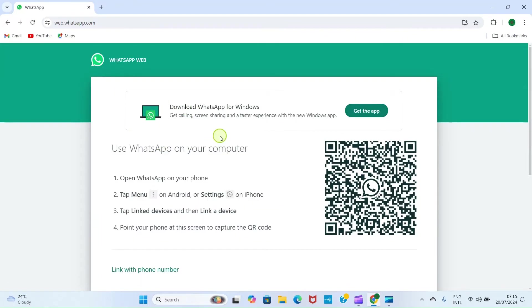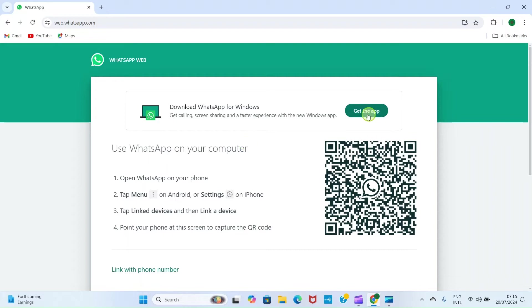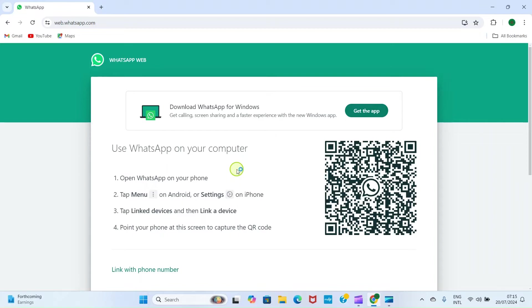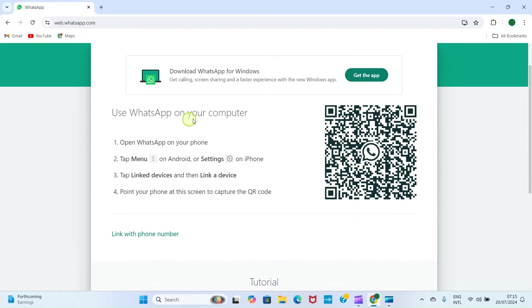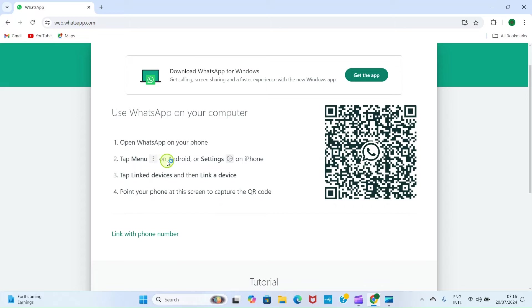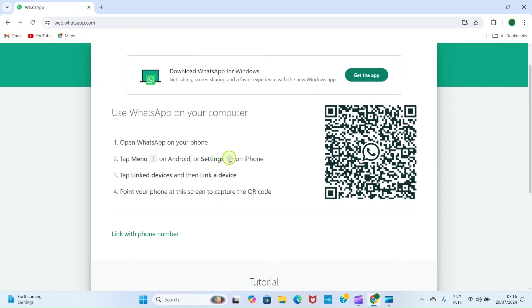On this page is guiding us on what to do. It says download WhatsApp for Windows. If I want to have WhatsApp as a desktop app, I will just click on 'Get this app' and then install it on my PC. But I don't want that. I want to access it through this web. It says use WhatsApp on your computer: open WhatsApp on your phone, tap Menu (that's the three dots that you see once you open your WhatsApp on your phone on Android) or Settings on iPhone.